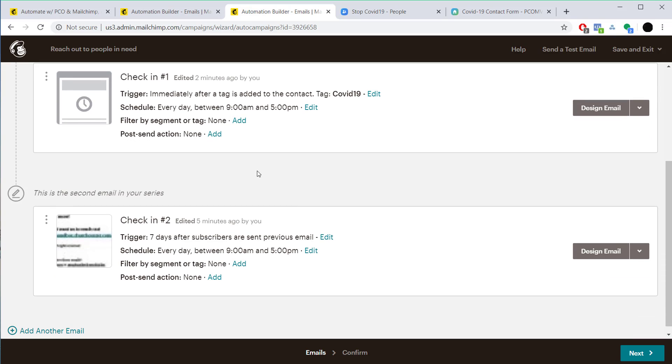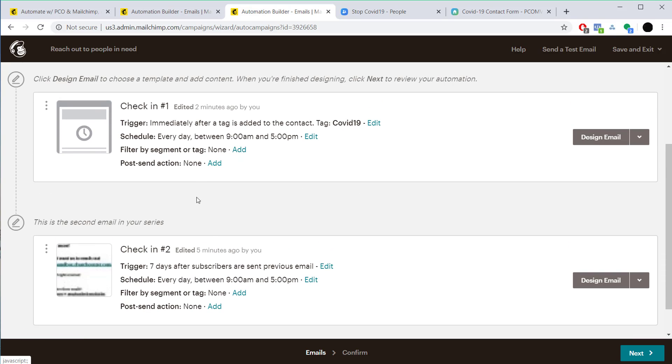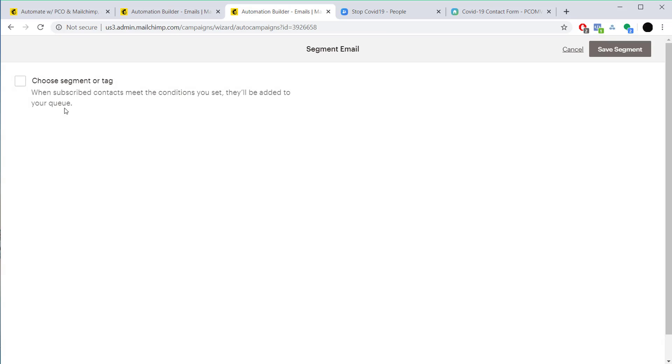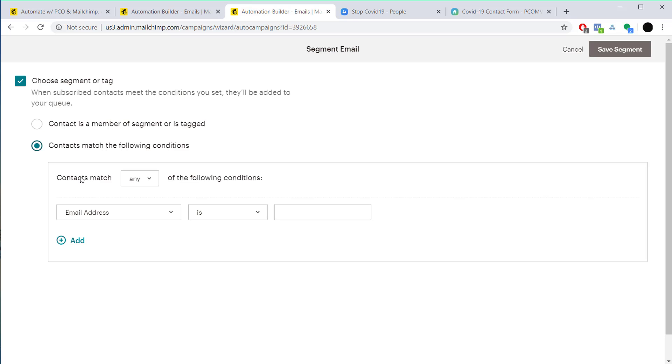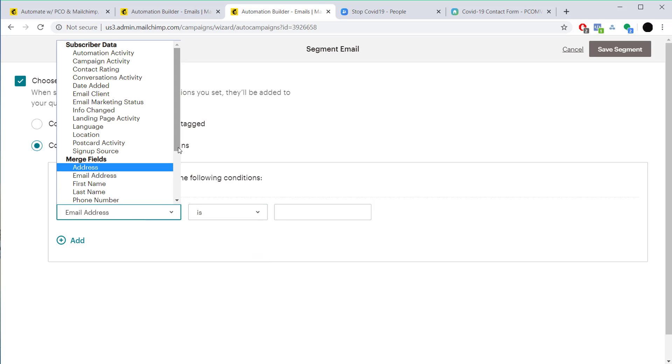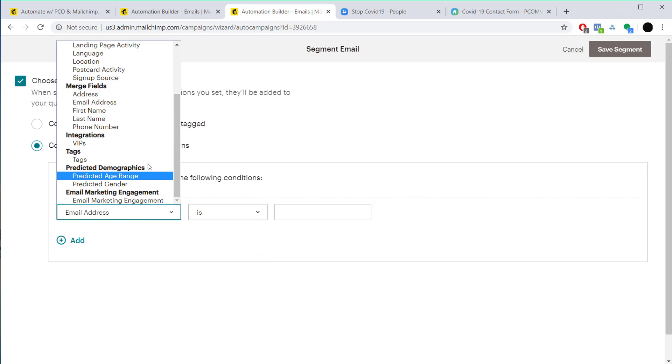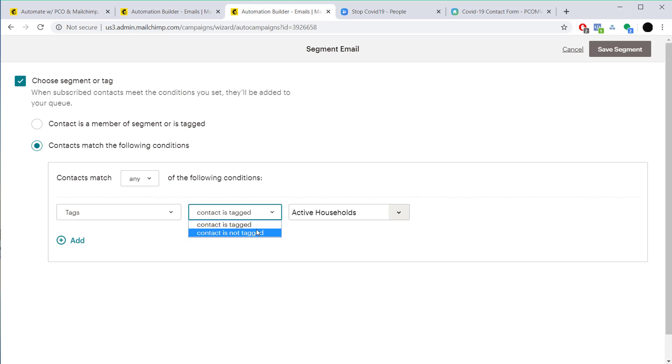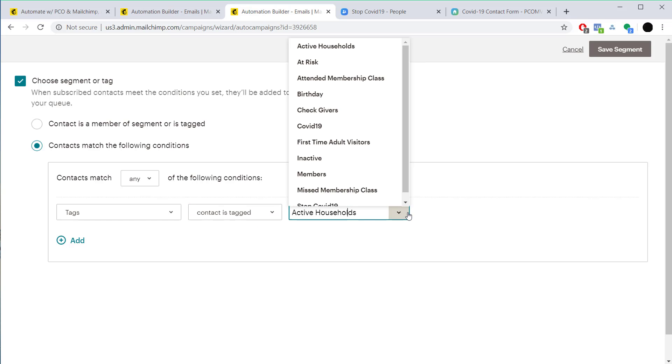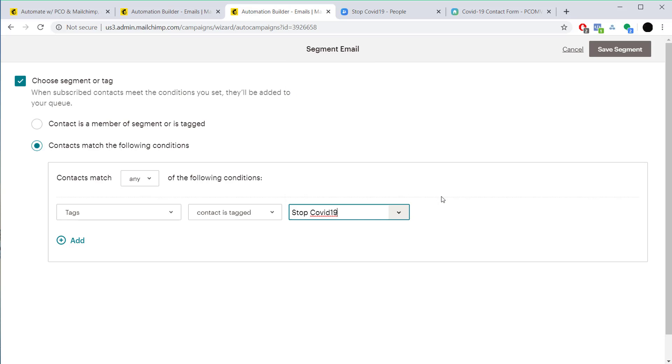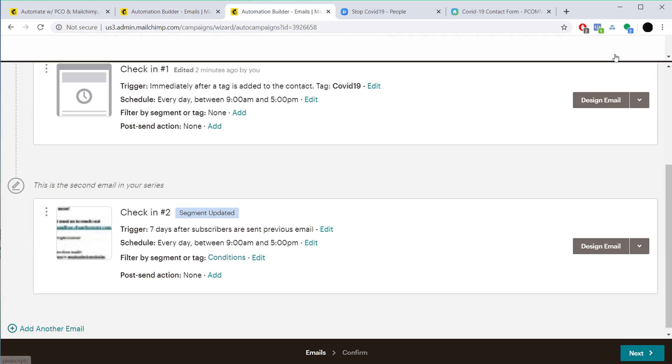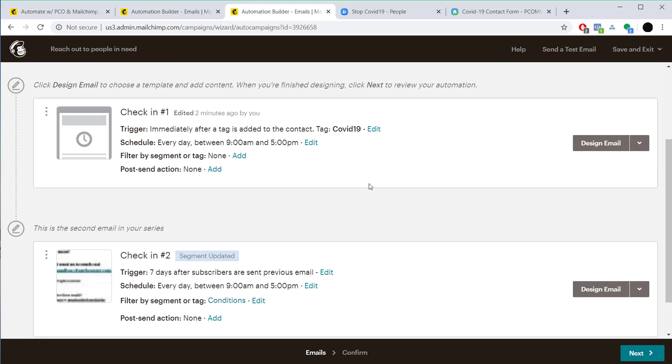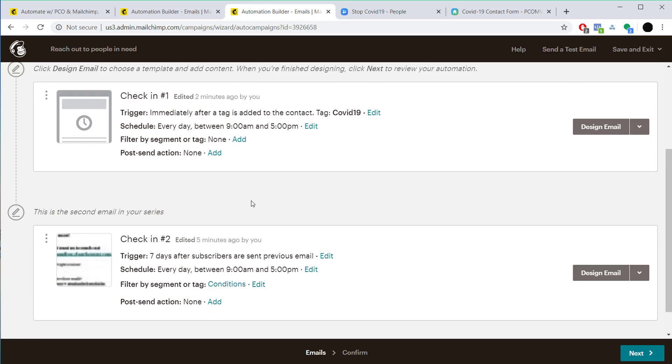Well how do they not get any more emails? We want to make sure that we filter by that tag and we want to make sure that our contact is tagged with Stop COVID-19. So we're going to save that segment.